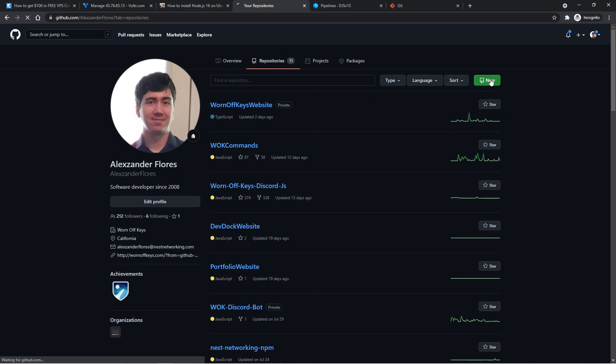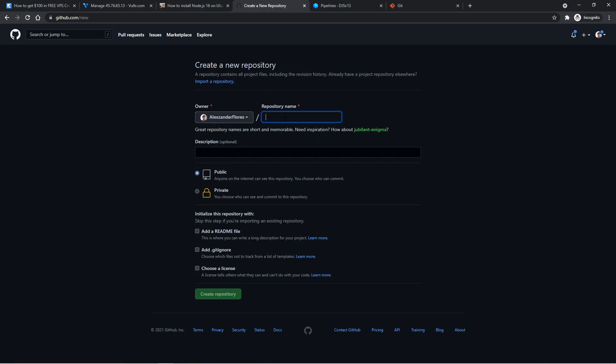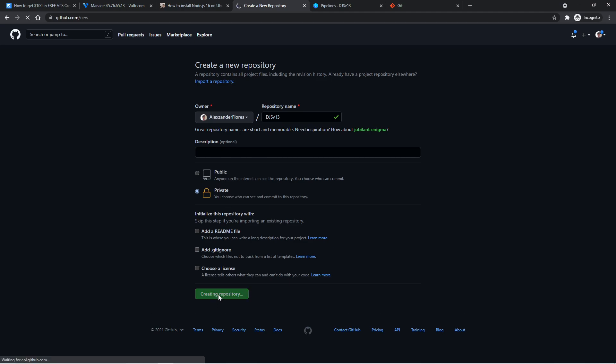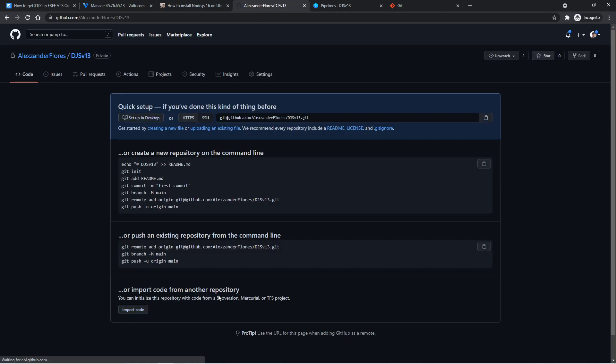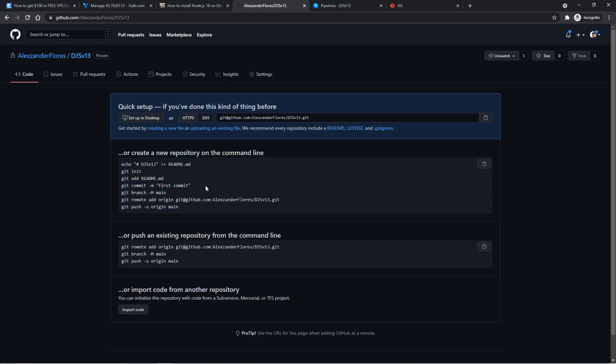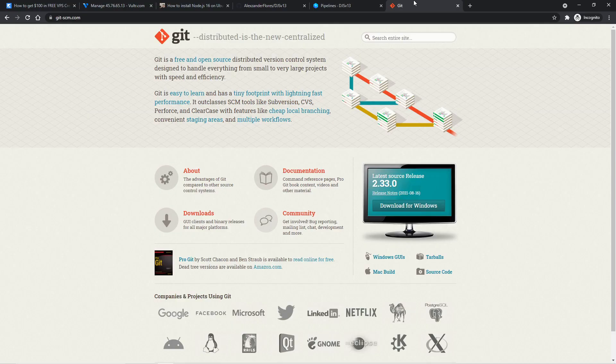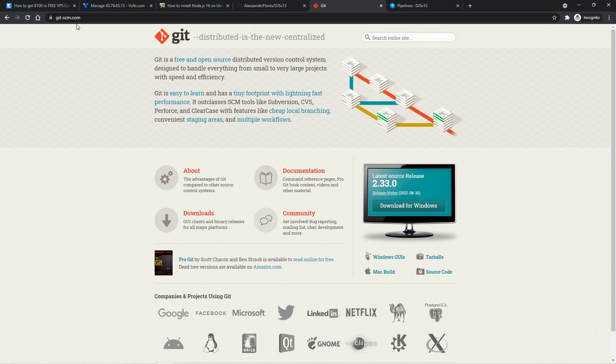So under repositories, I can click on new. I'm going to name this djsv13. And I'm going to make this a private repository so no one else has access to this. I can then click on create repository. And now we have all these commands here that we can run. But before we do that, we need to make sure that we have access to git bash.